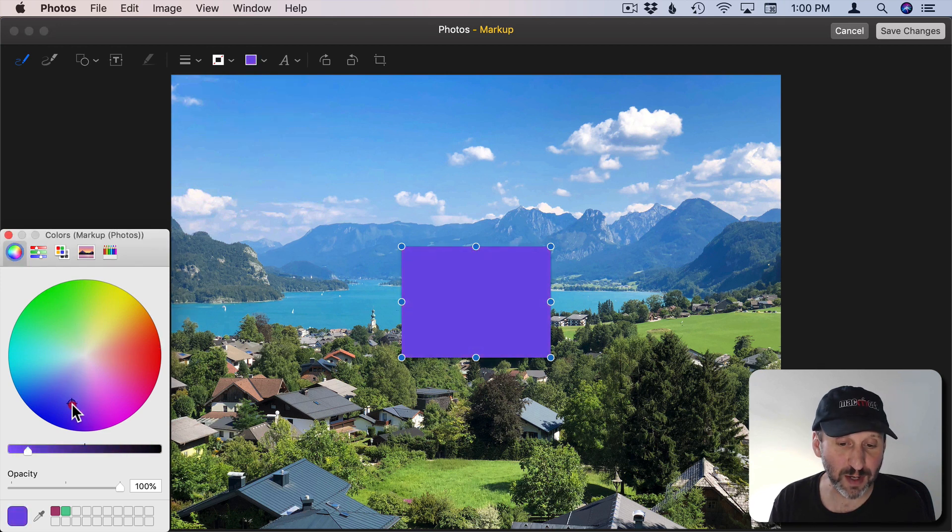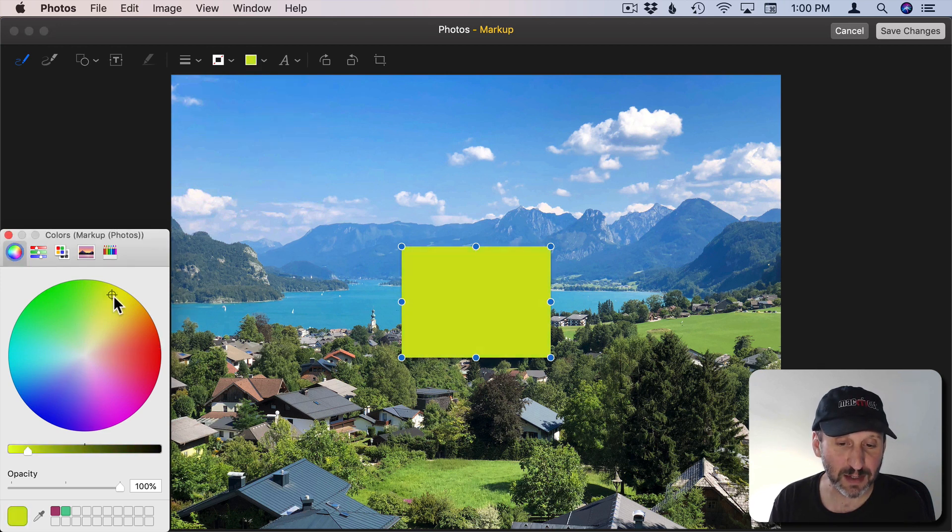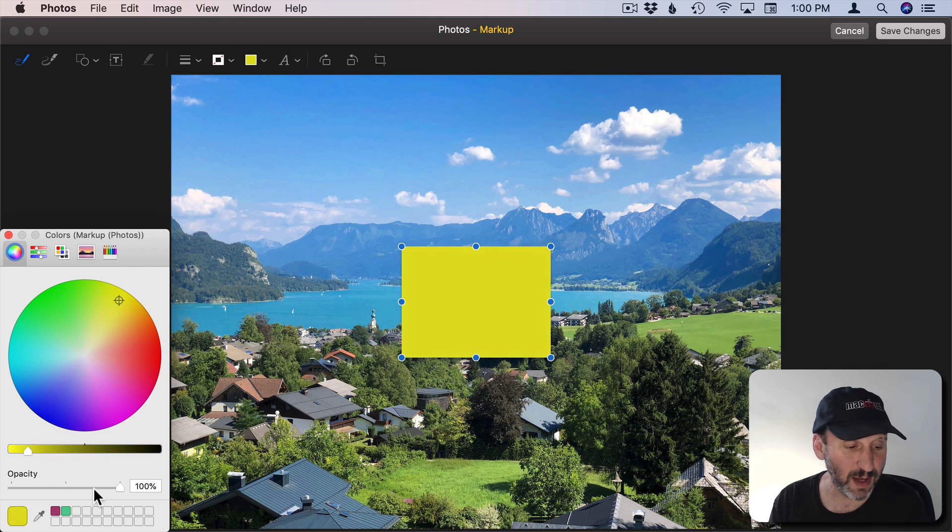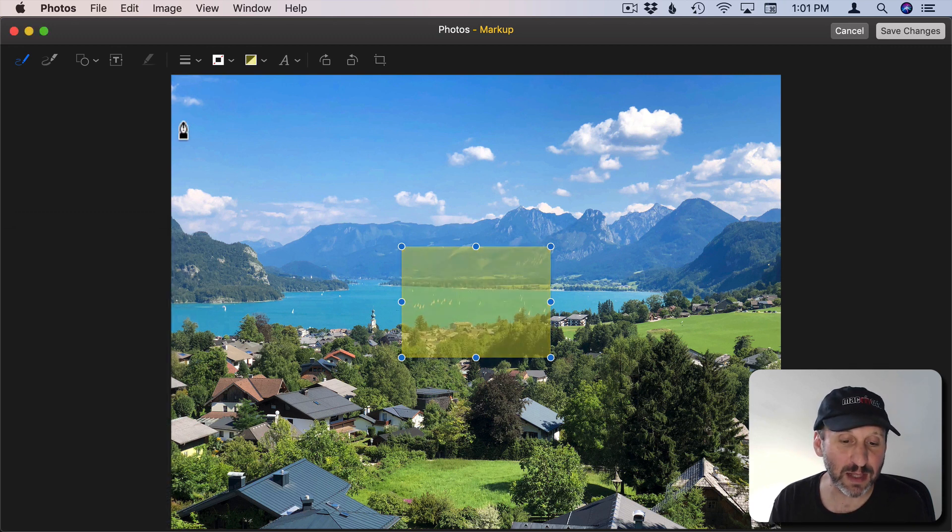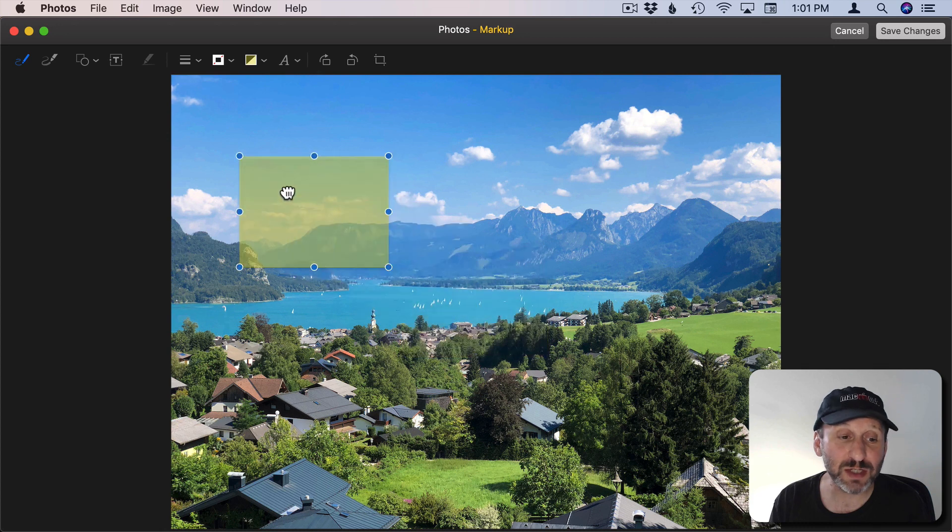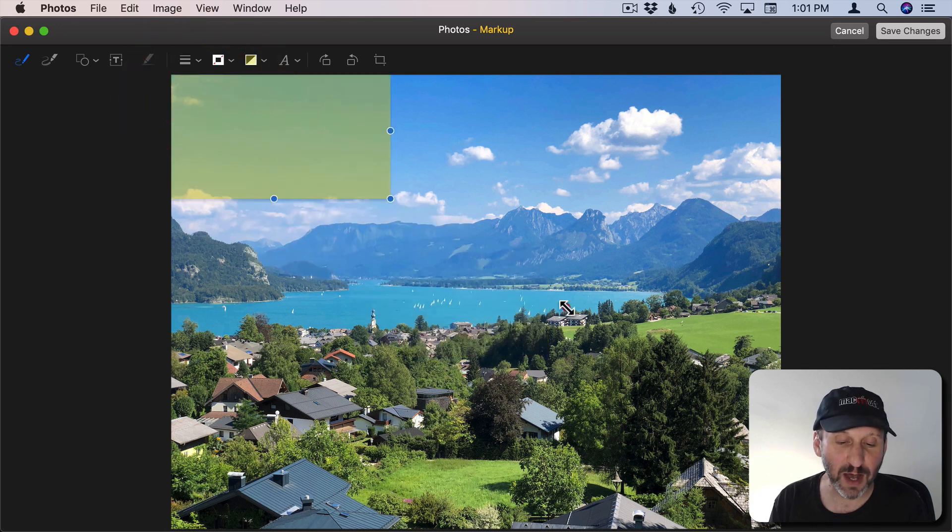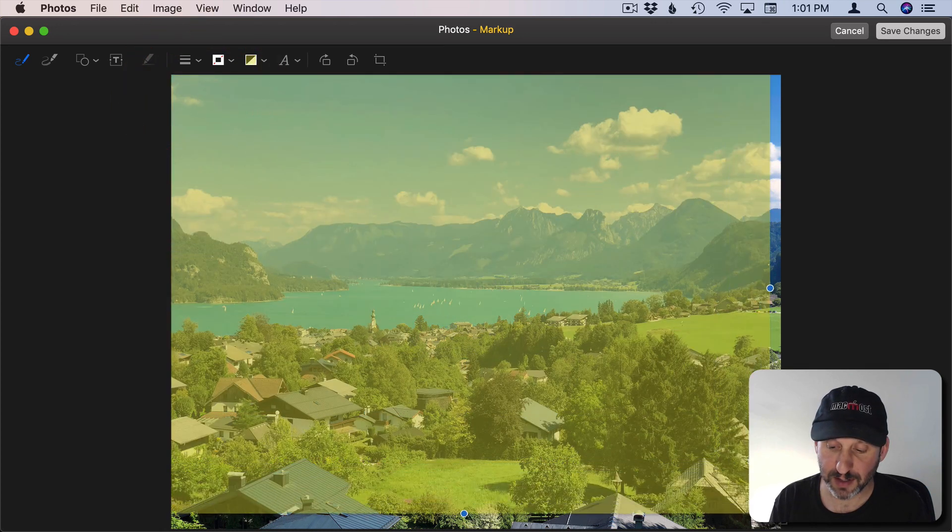So we can make this say a nice bright yellow. Change the opaqueness of it and then stretch it to fill the entire image.